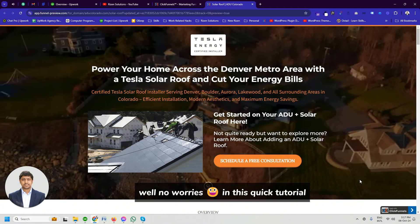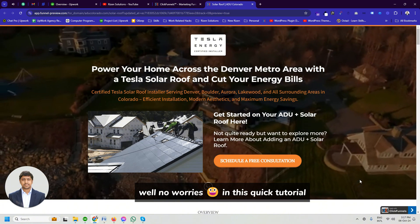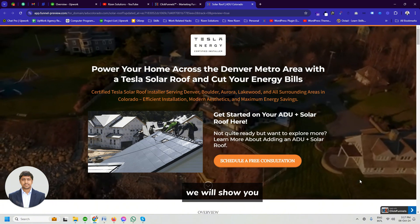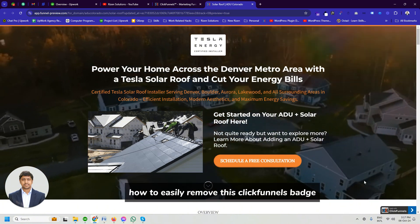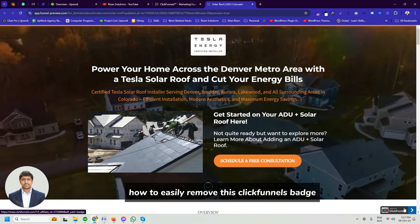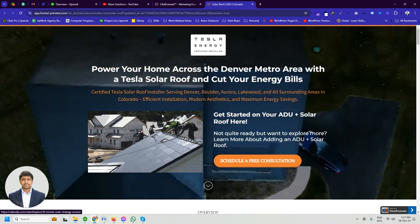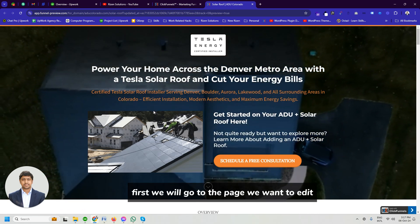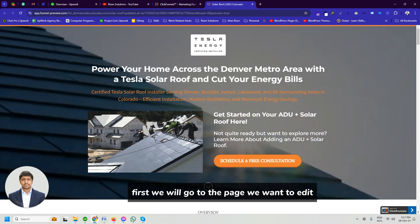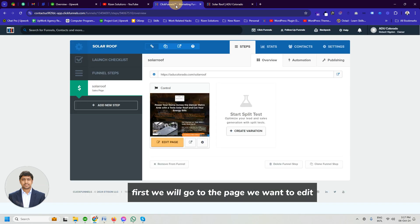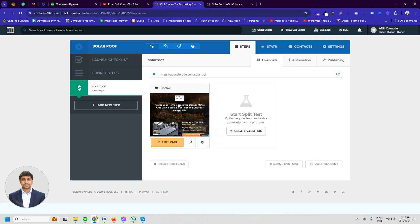Well no worries. In this quick tutorial we will show you how to easily remove this ClickFunnels badge. First we will go to the page we want to edit. Click on the edit page button to open up the editor.